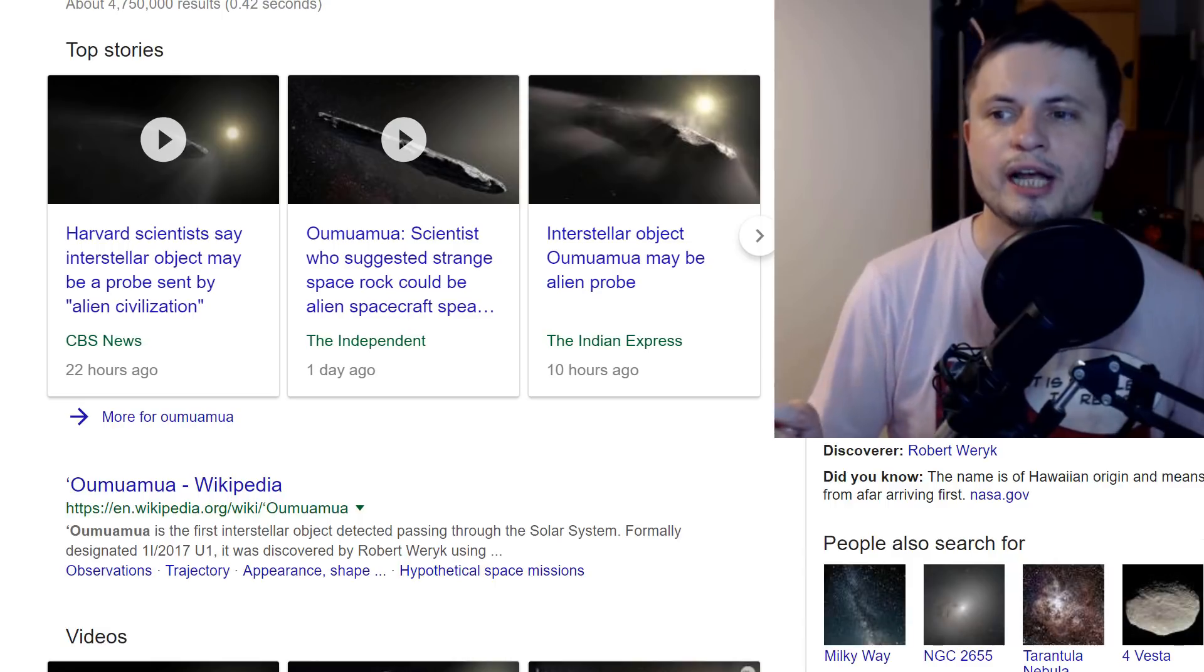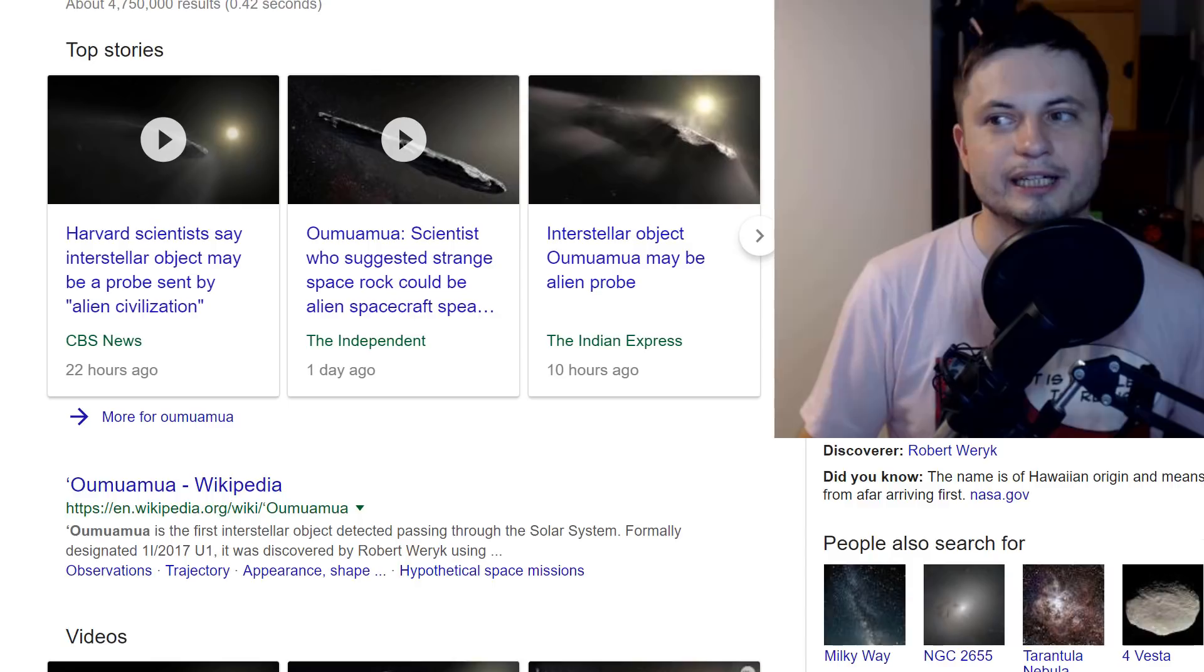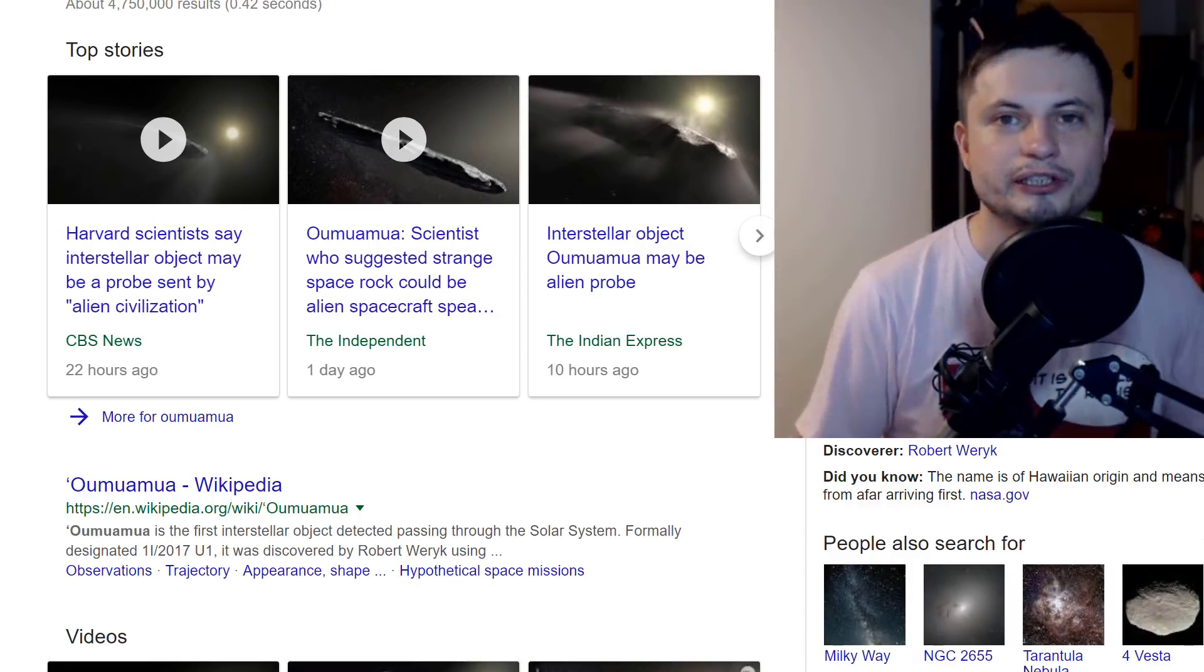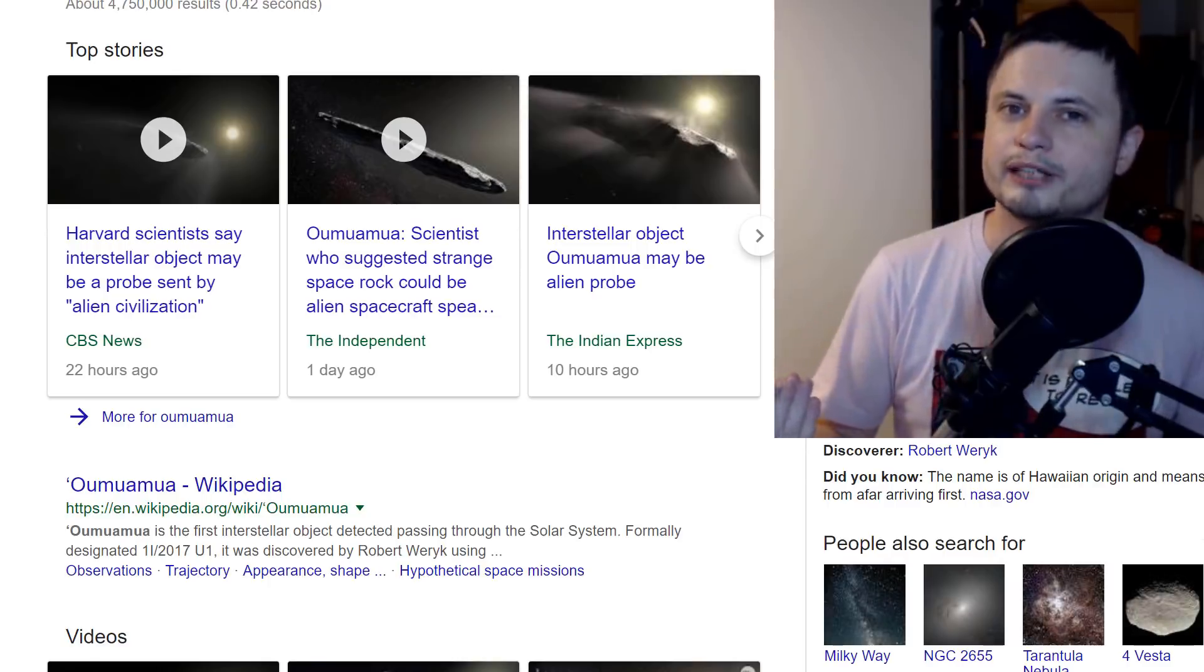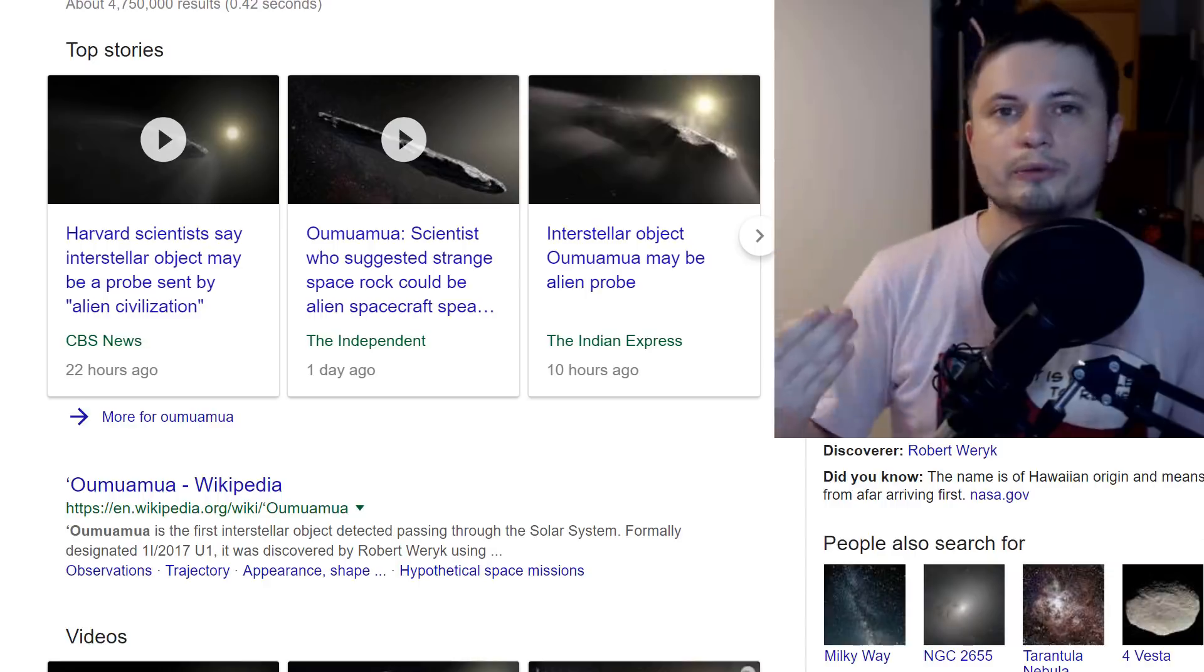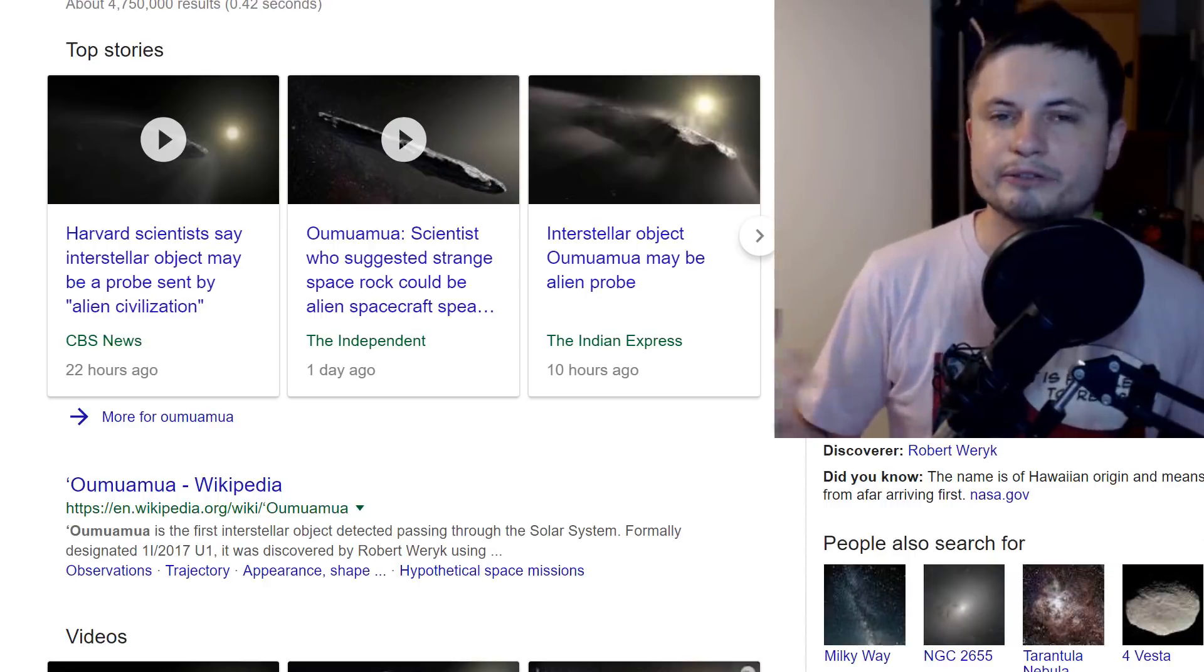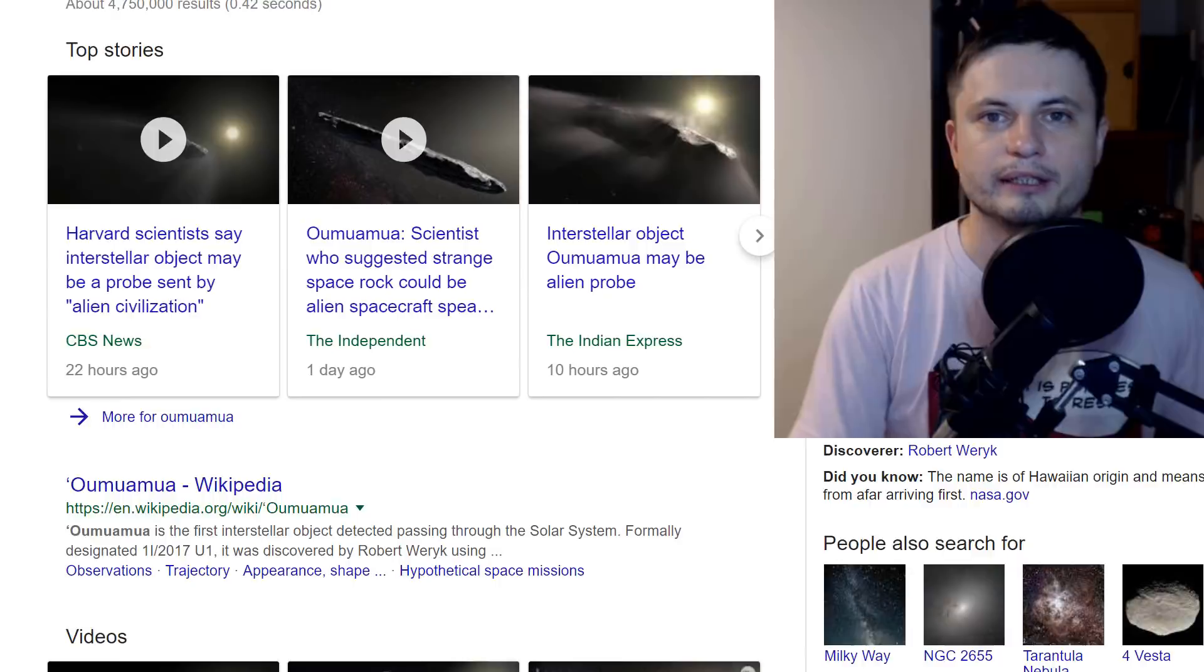Headlines like 'Harvard scientists say interstellar object may be a probe sent by alien civilization' - seeing the name Harvard and alien civilization there automatically makes you make an assumption which is probably not going to be correct, especially if you actually read through the paper and dig into the math behind it.